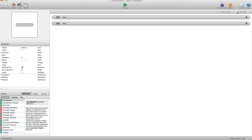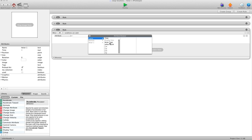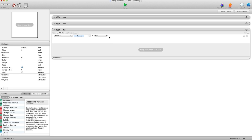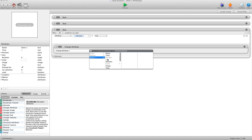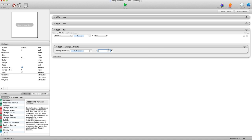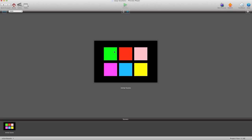We'll create a new rule and say when attribute self used is true, change attribute self rotation to 10. And then otherwise change it back to 0. So now you can see when you select an actor it rotates. I'll select the first one and it rotates, then select the yellow one and they switch.